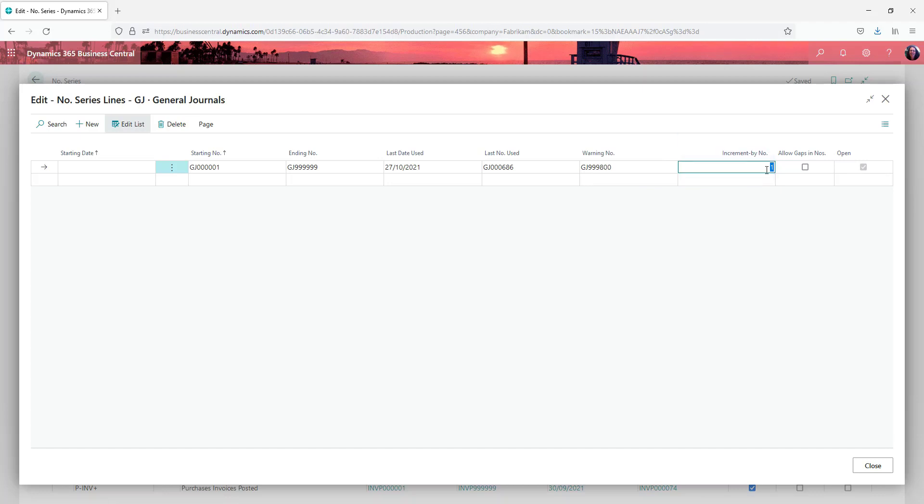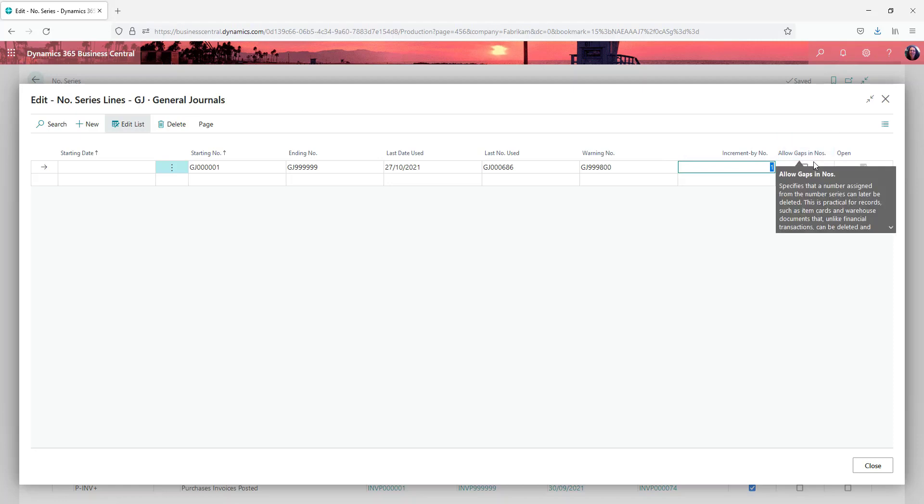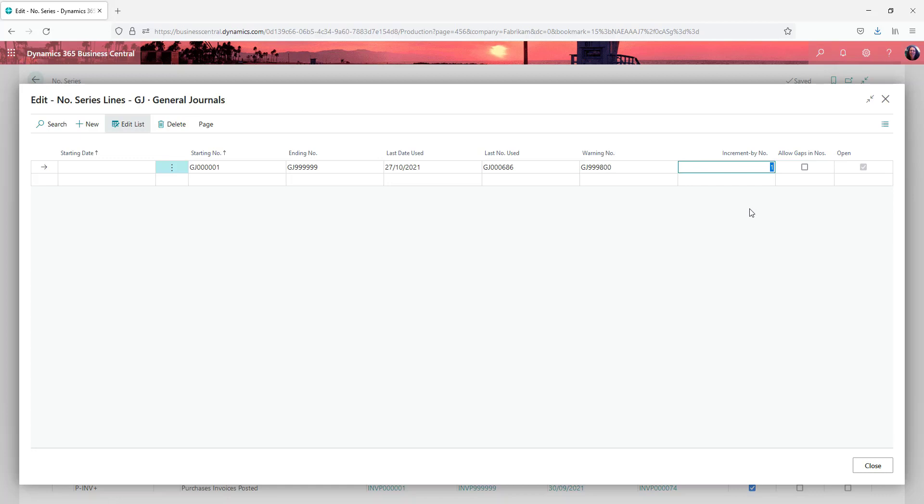What you're incrementing your numbers by. And this is a key one - allowing gaps in numbers. Auditors don't really like to see things like gaps in journal numbers.